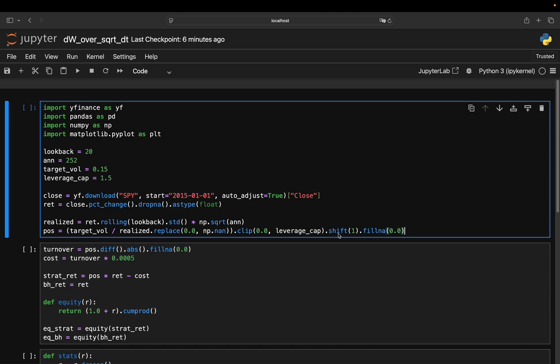Shift 1 means we always trade tomorrow using today's information, so we don't have a look-ahead bias. And fillna 0 ensures we hold cash before we have enough data to compute volatility.